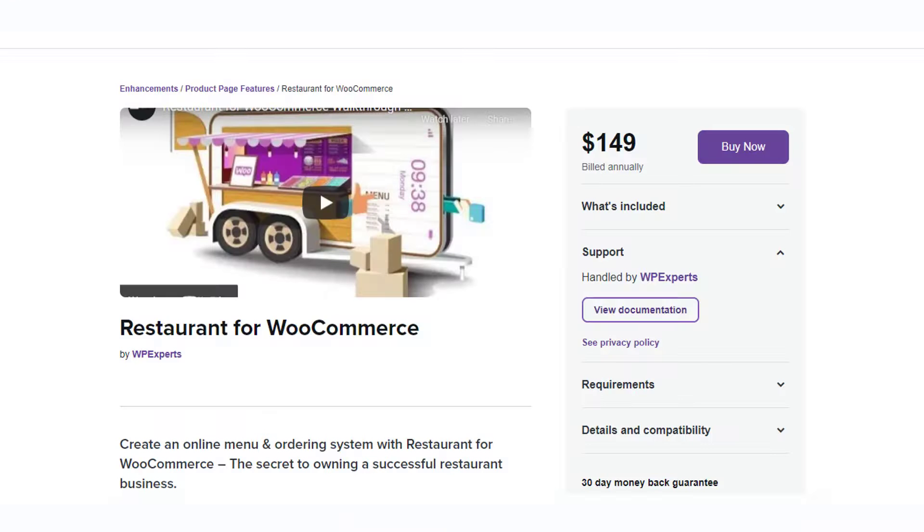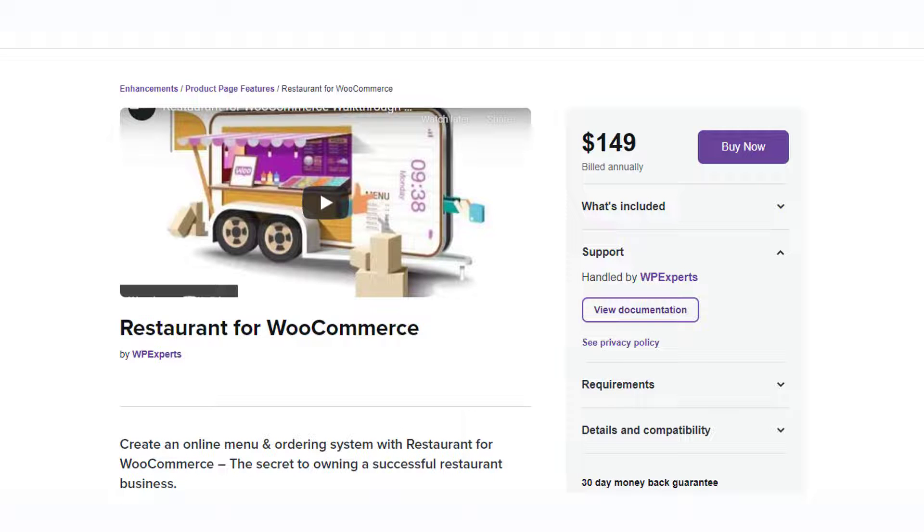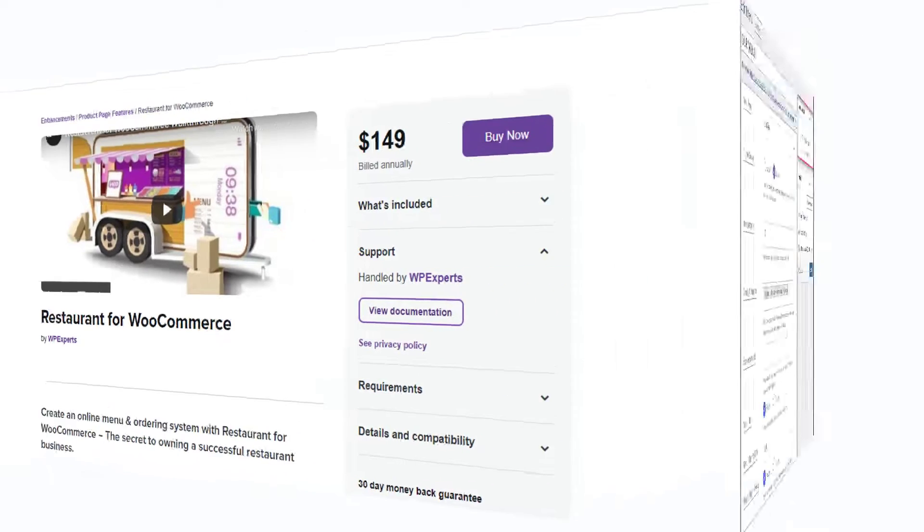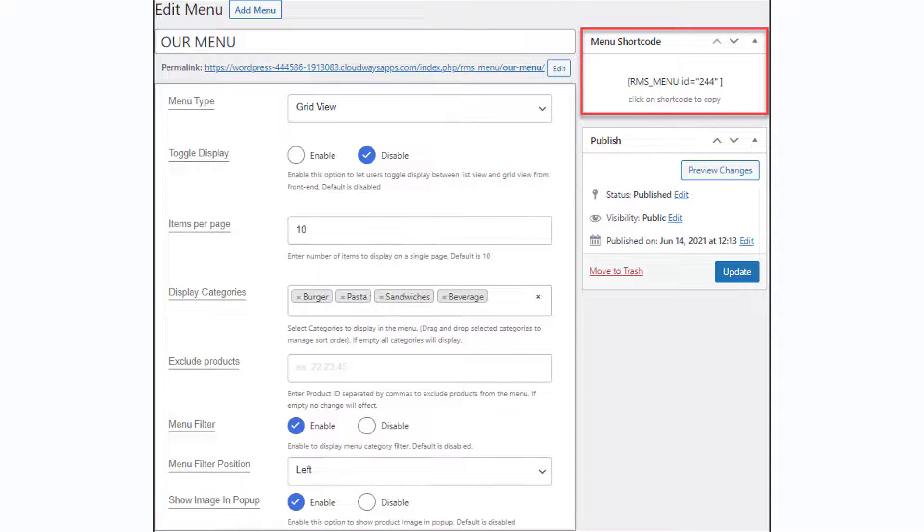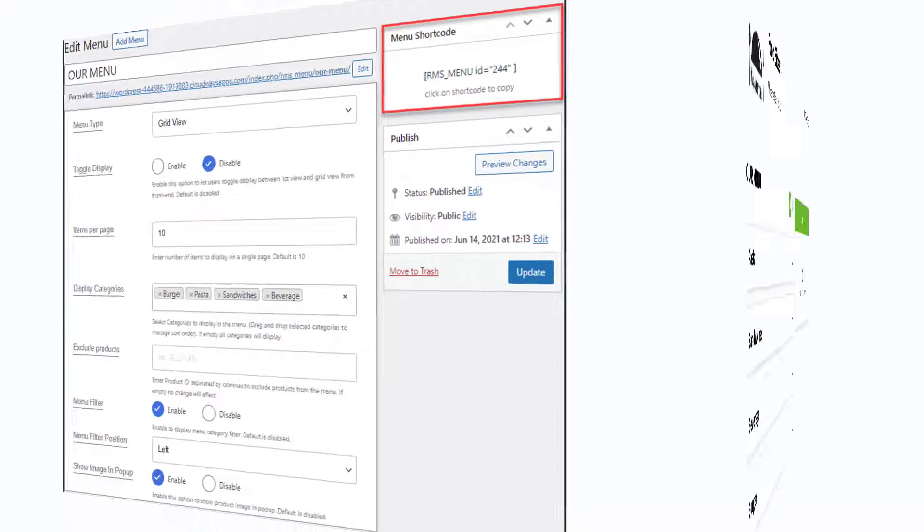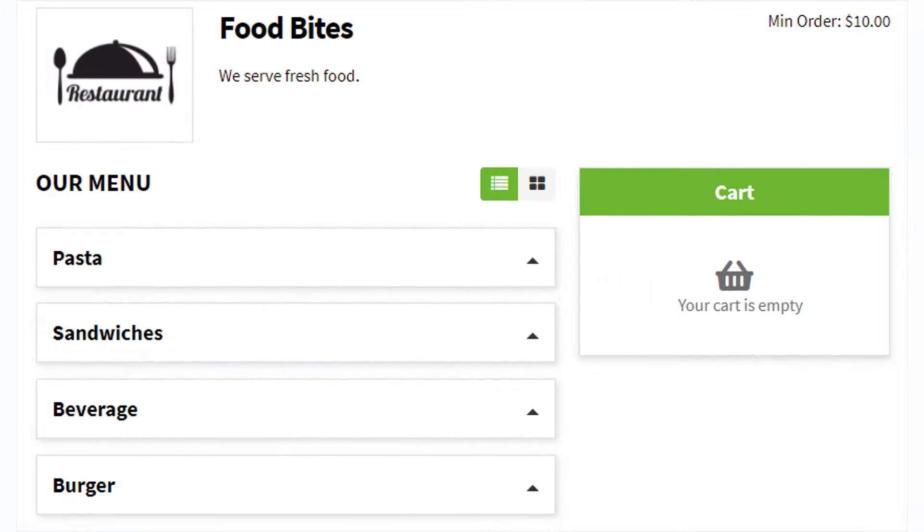If you want to transfer your WooCommerce store into an online food ordering system, the Restaurant for WooCommerce plugin could help you. You can display a menu for food ordering on any of your pages or posts with the help of a shortcode. The plugin helps you convert your WooCommerce shop page into a restaurant ordering page.